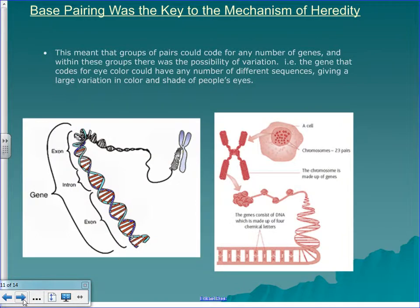Groups of base pairs can code for any number of genes, and within these groups there is the possibility of variation. The gene that codes for eye color could have any number of different sequences, giving a large variation in color and shade of people's eyes. On your driver's license it says your eyes are blue or green or brown — it doesn't say dark brown or light brown. But obviously there are different shades of brown, blue, and green in people's eye color.